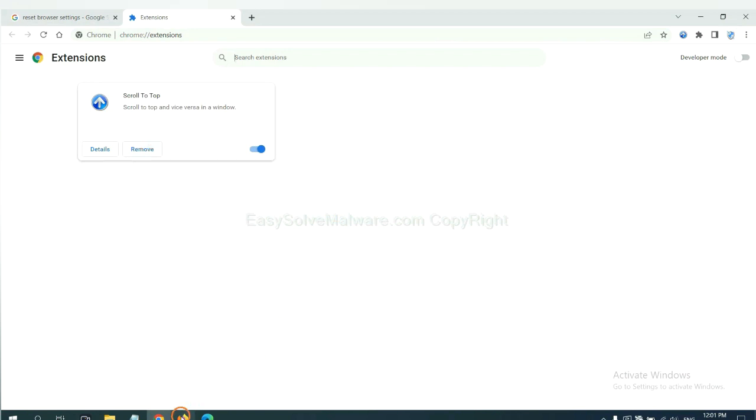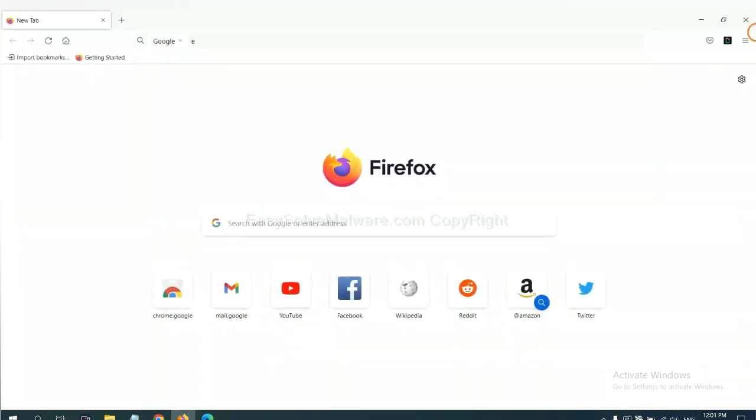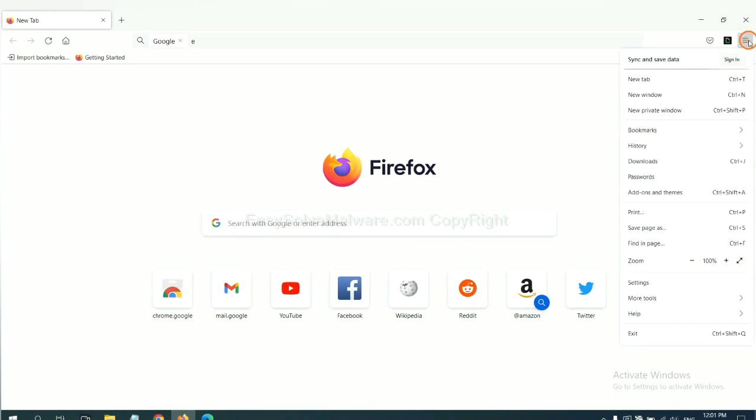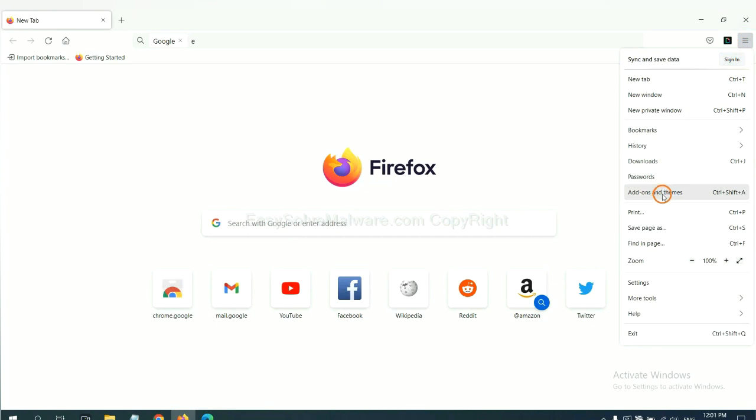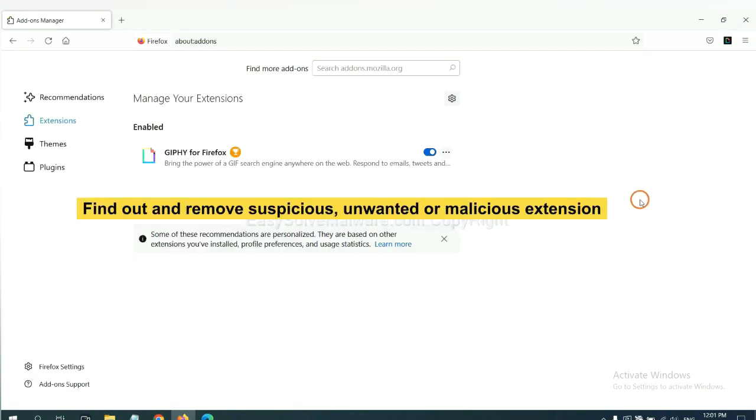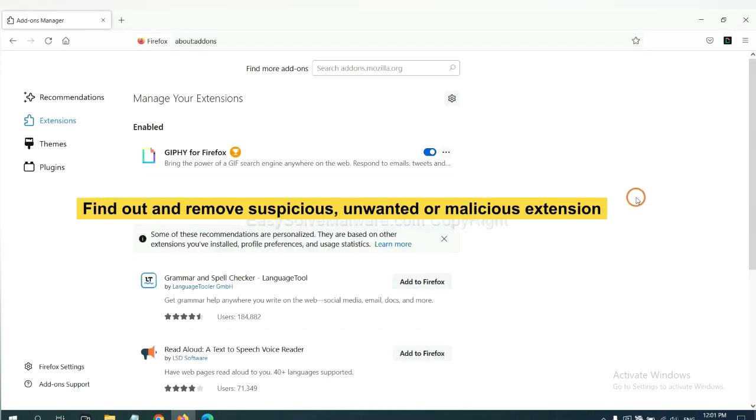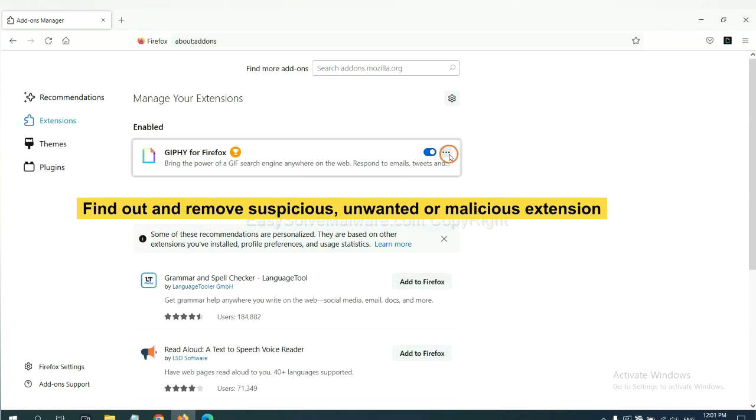On Firefox, click the menu button. Now click here. You also need to find out and remove the suspicious extensions. Click here and click Remove.